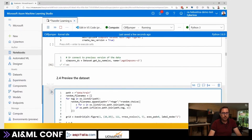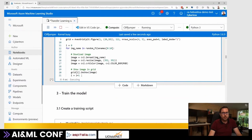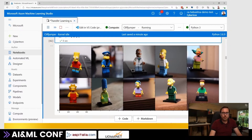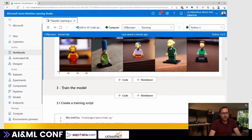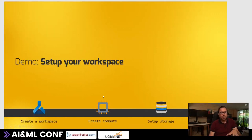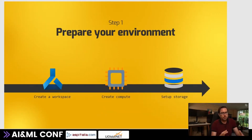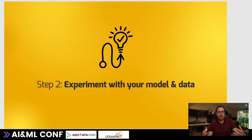We can preview the dataset by looking through the training directory where all the downloaded images are, put a nice frame around it, and here we see the whole family. We can see we're going to train 10 classes of images.